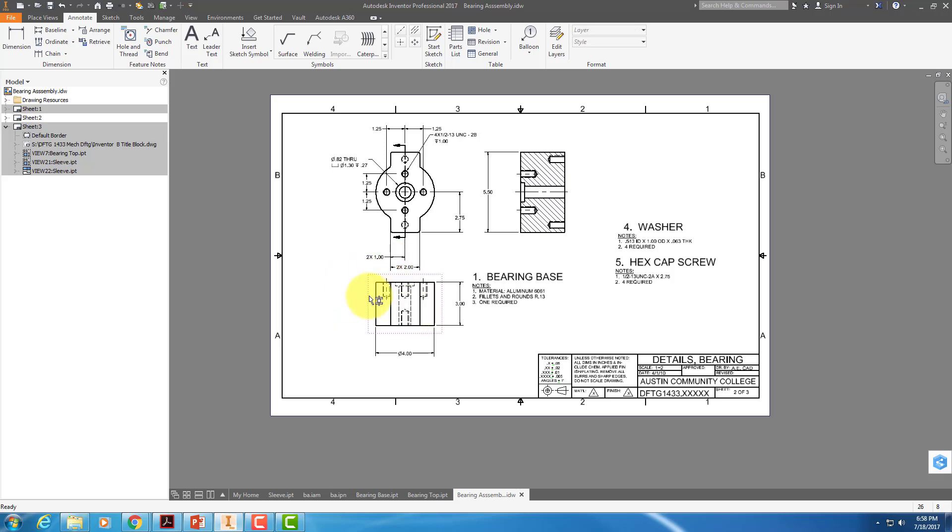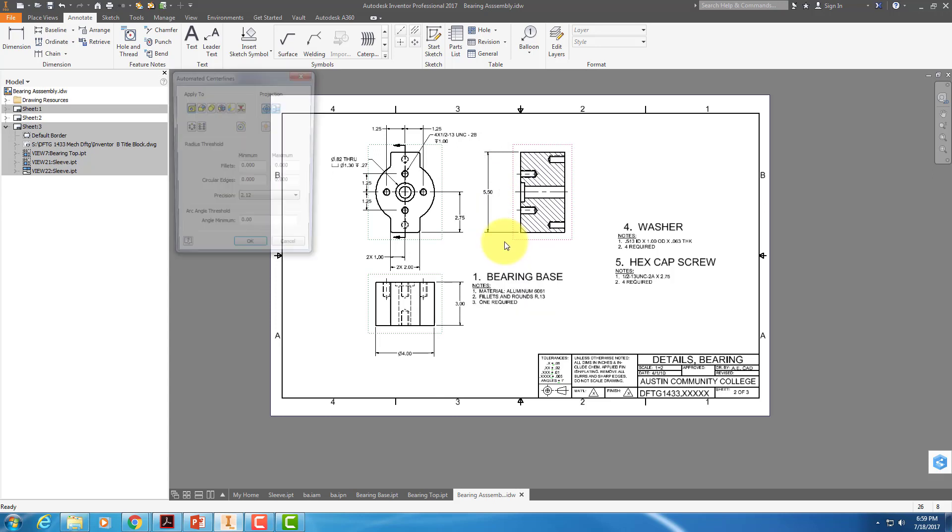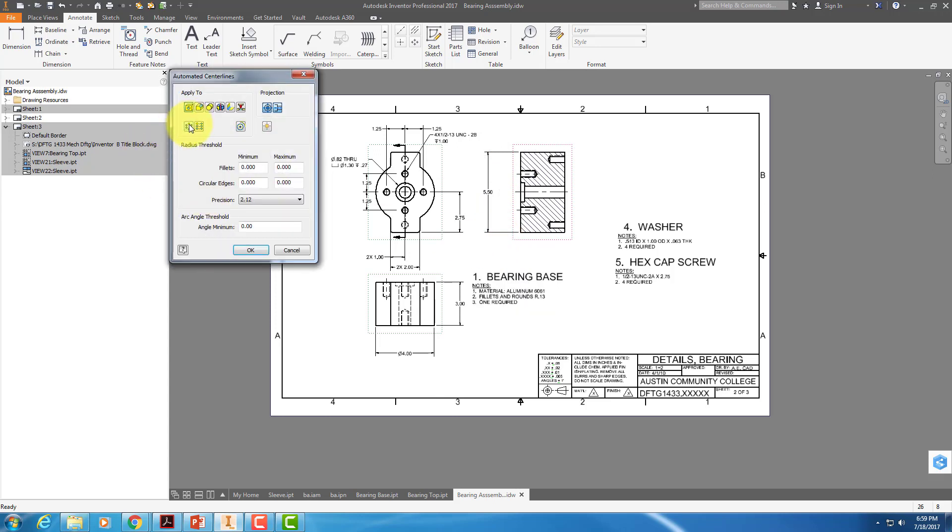Now we added these holes, and they don't have center marks. So I have to select on all three of these, right-click, and automated center lines, and make sure that I get my circular pattern, my cylinders, my revolves. Somebody didn't set all that up in this document to start with. So we'll say okay.